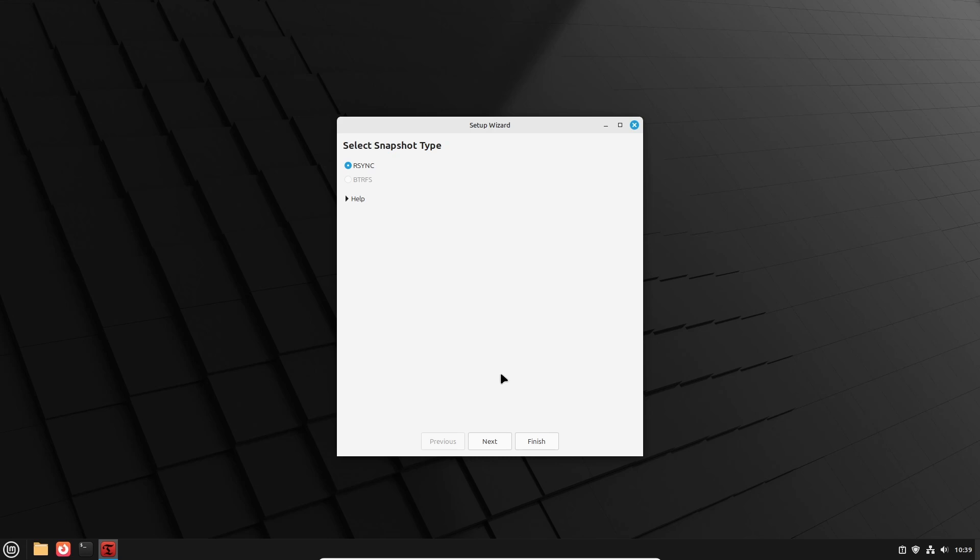I will leave a link on screen and in the description to an earlier upgrade video where this is shown in detail. Now that we have the snapshot, it is time to progress with the actual upgrade.